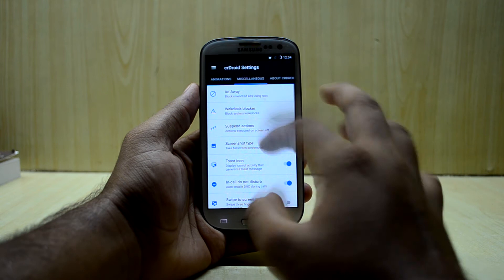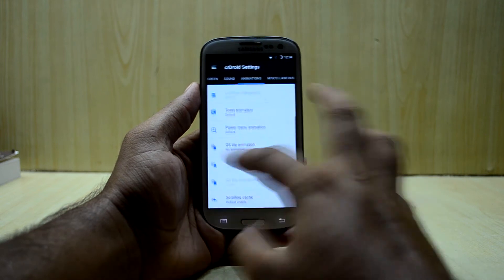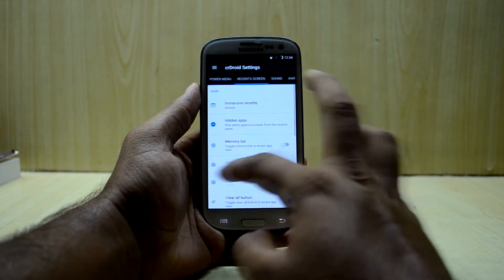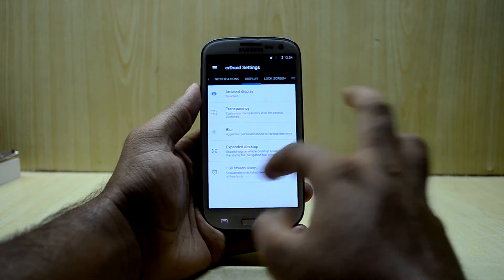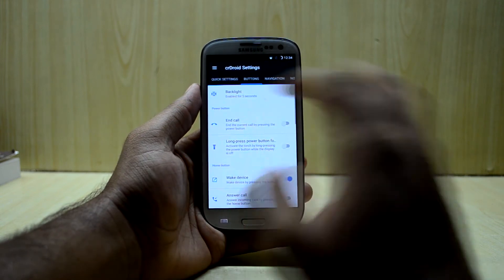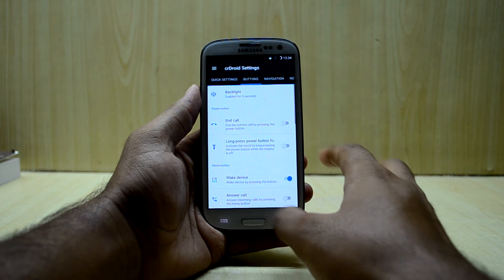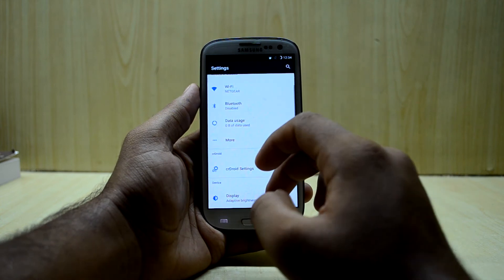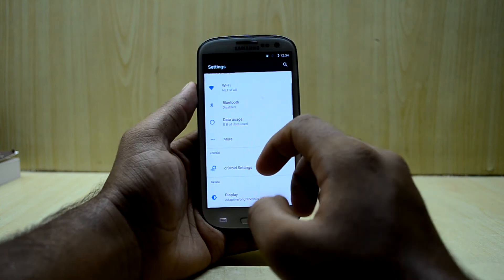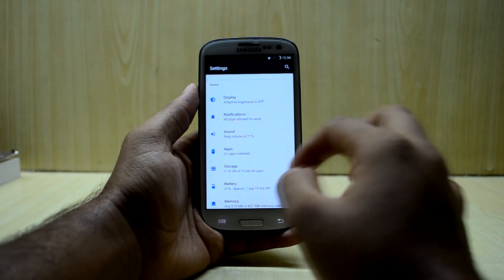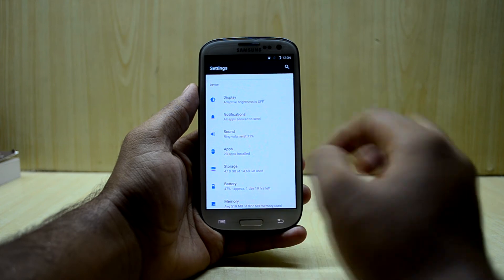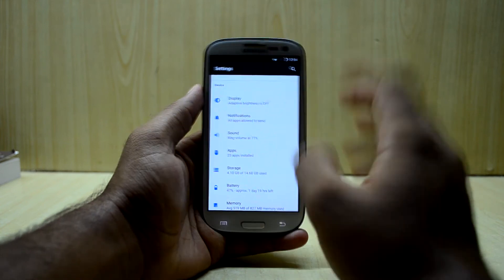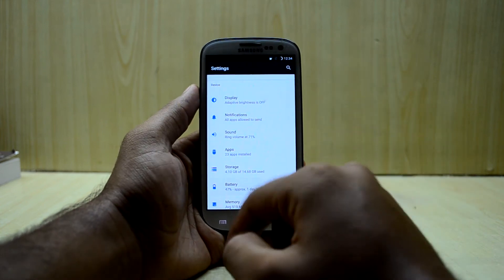The customization just goes on and on, so you can customize and overhaul your whole ROM to a greater extent using these settings.